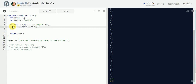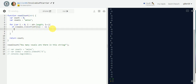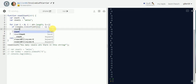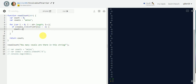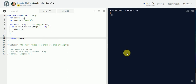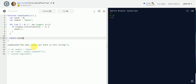Go back to this and write: if `vowels.indexOf(string[i])` is greater than negative one, give it a code block, then increment the counter — `count++`. Then return the counter.